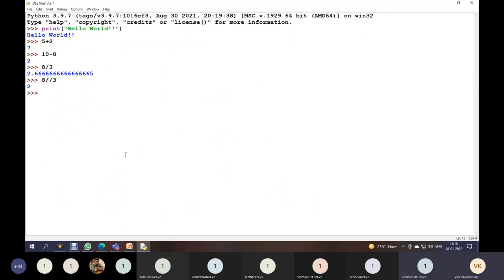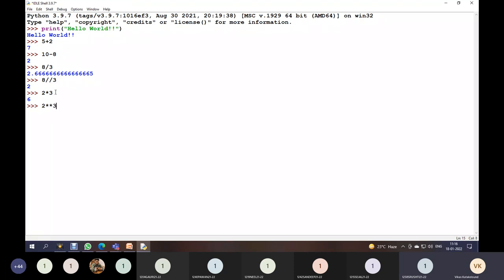There is another operator called the exponential operator, which uses the double star (**). When we use a single star (*), it is the multiplication operator — for example, 2 * 3 equals 6. When we use double star (**), it is the exponential operator, meaning it calculates the power. So 2 ** 3 is 8, and 3 ** 2 is 9, because three squared is nine.